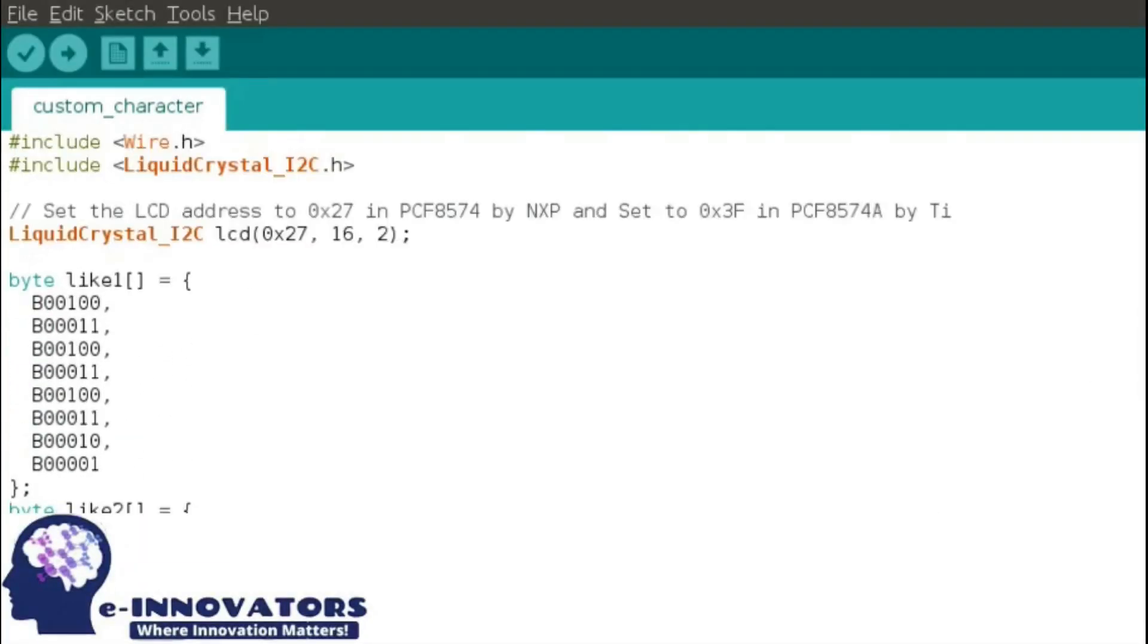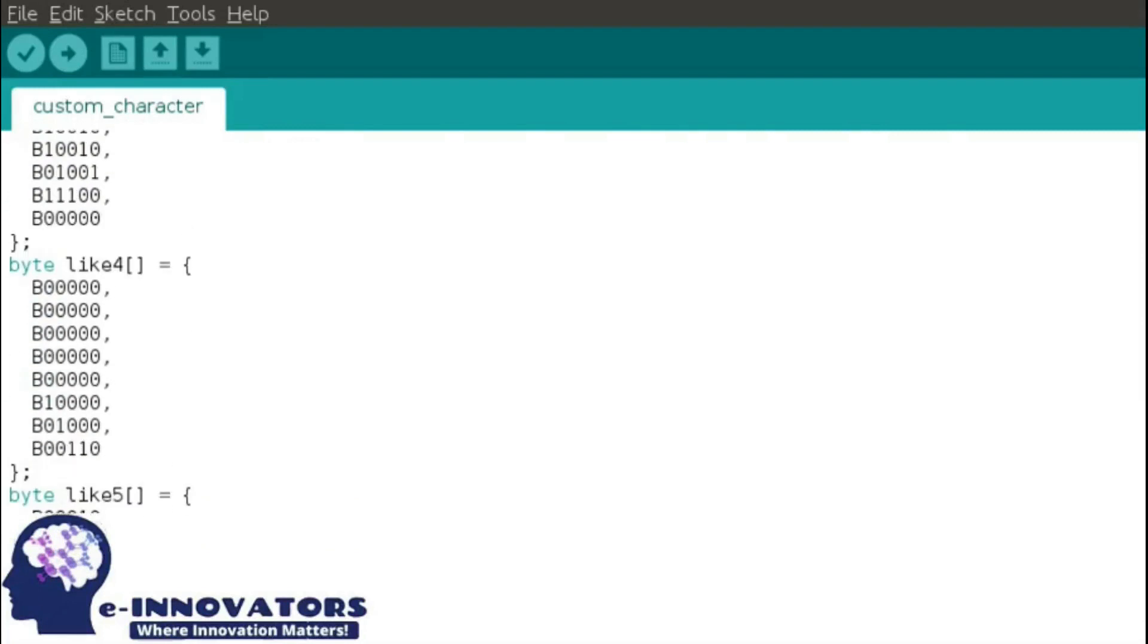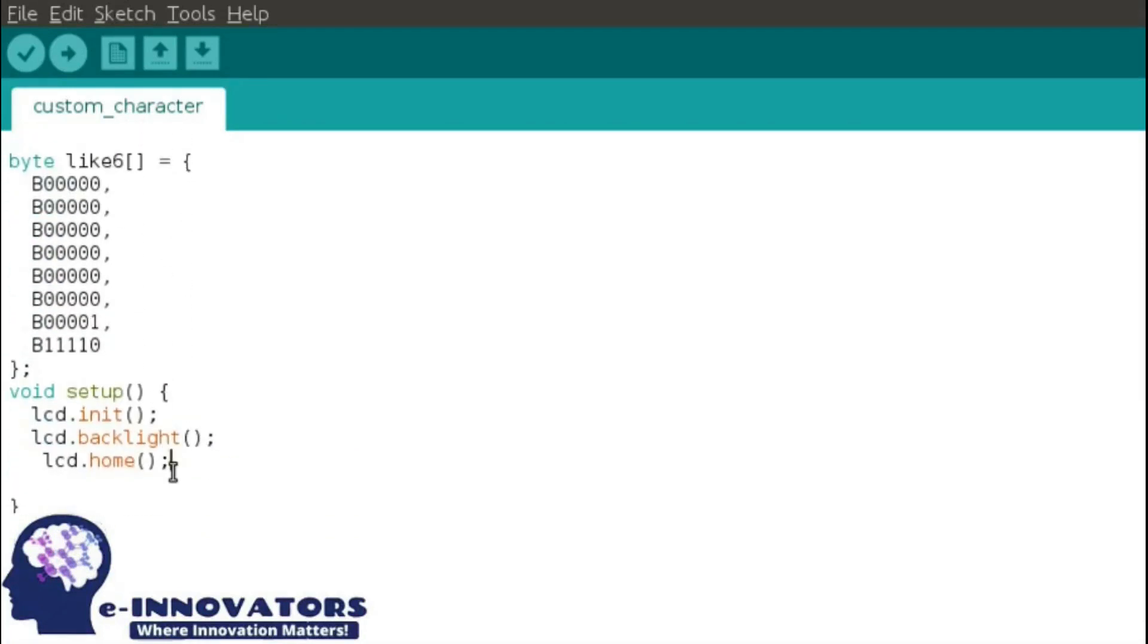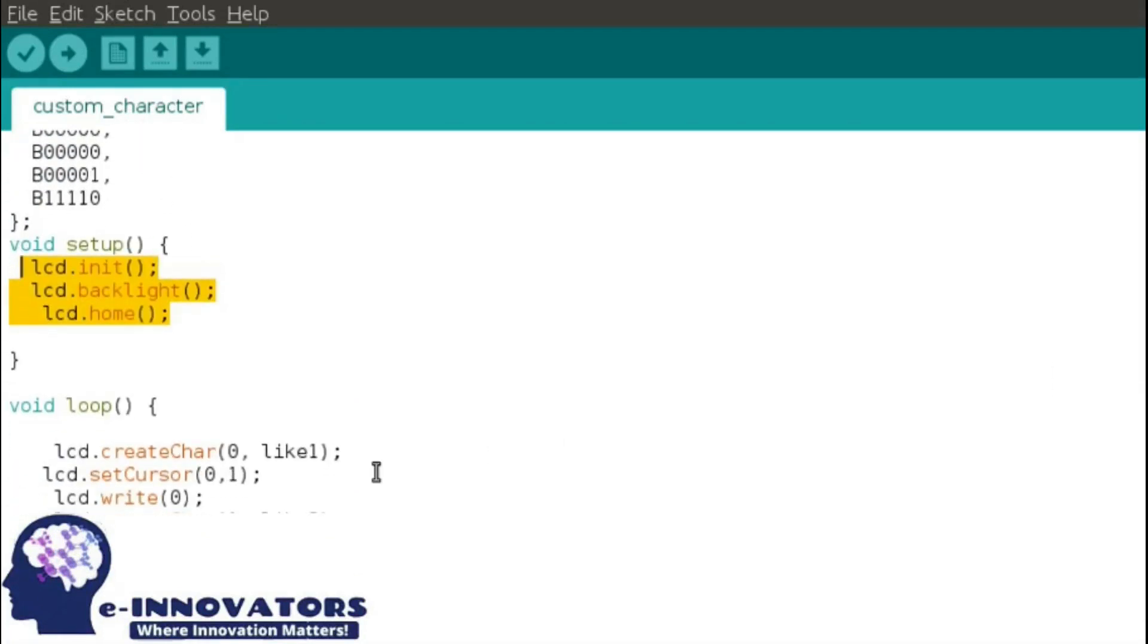As you can see, we have copy pasted all the custom character codes on the Arduino IDE and also are done with the modifications required, explained before.